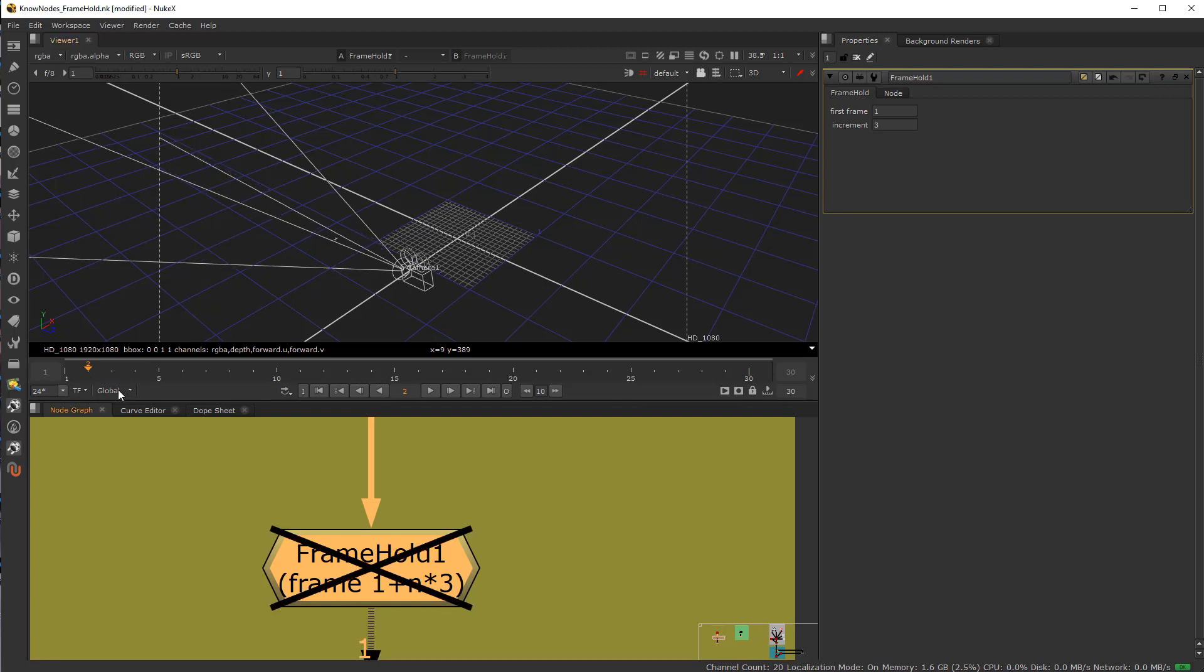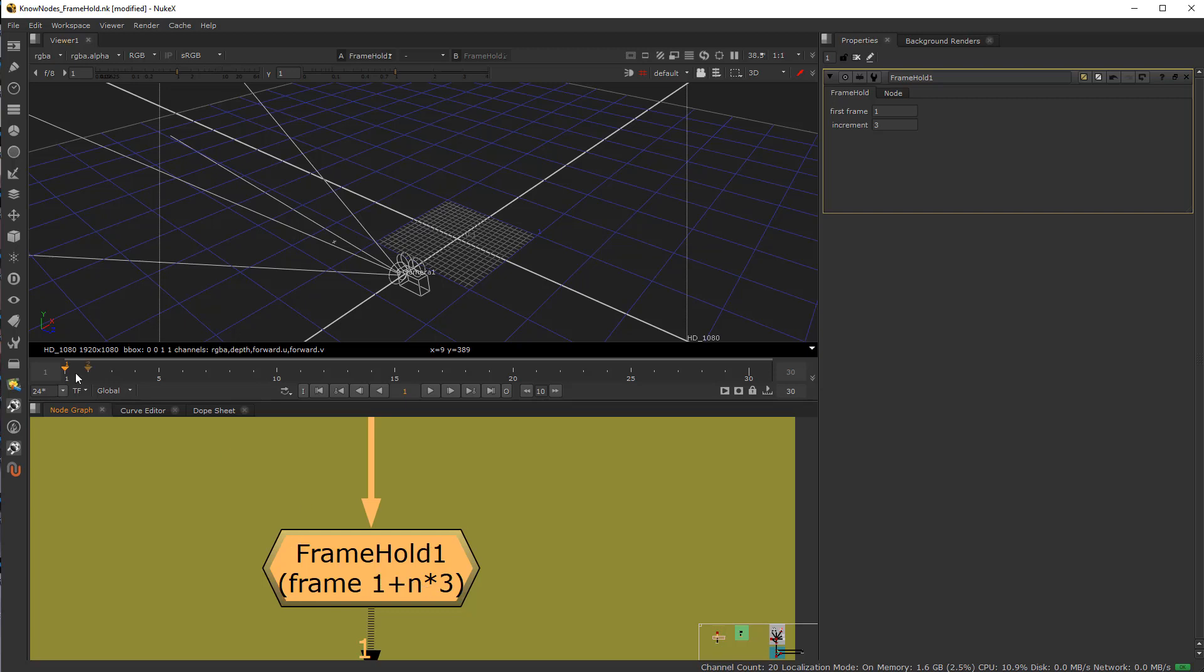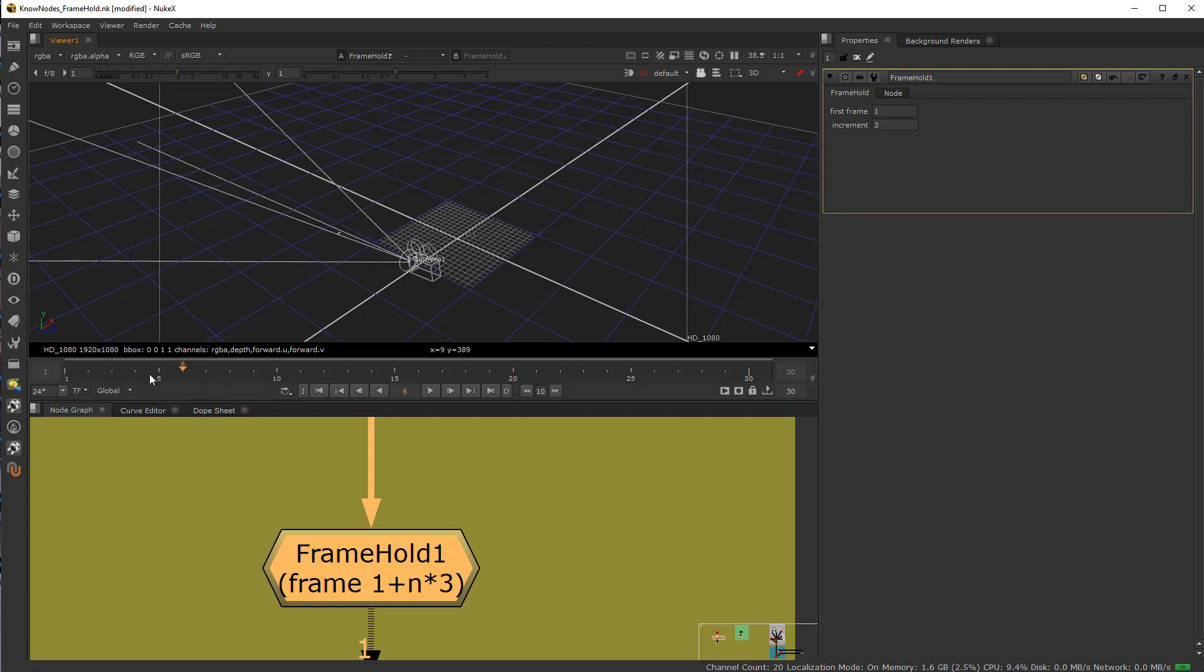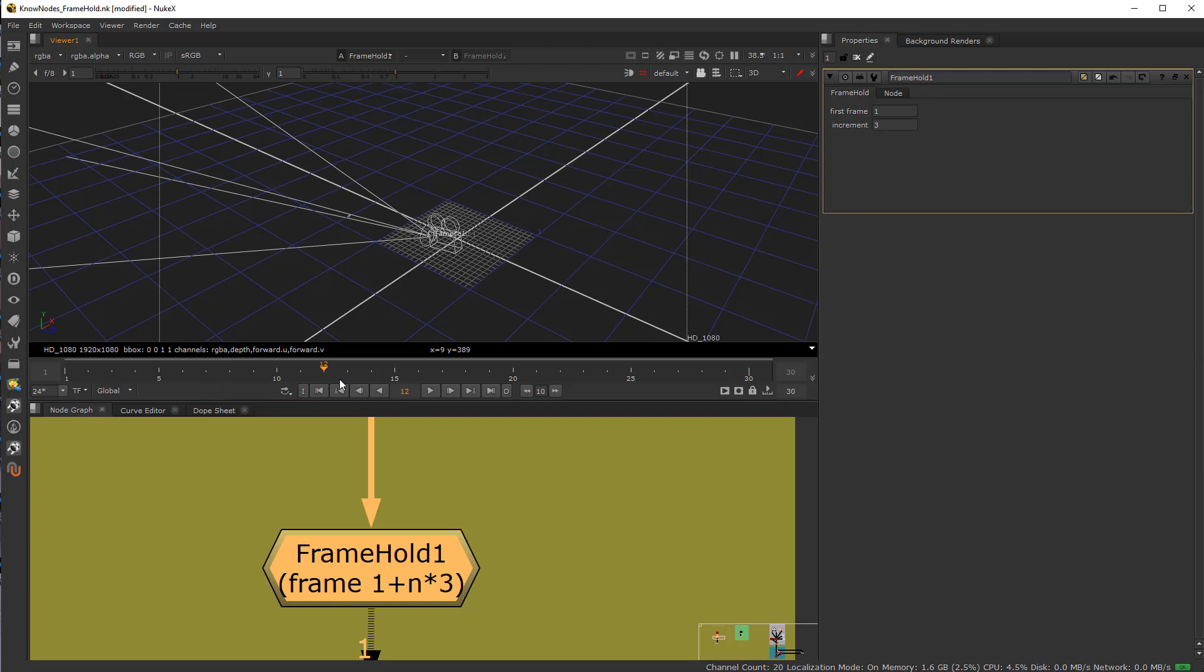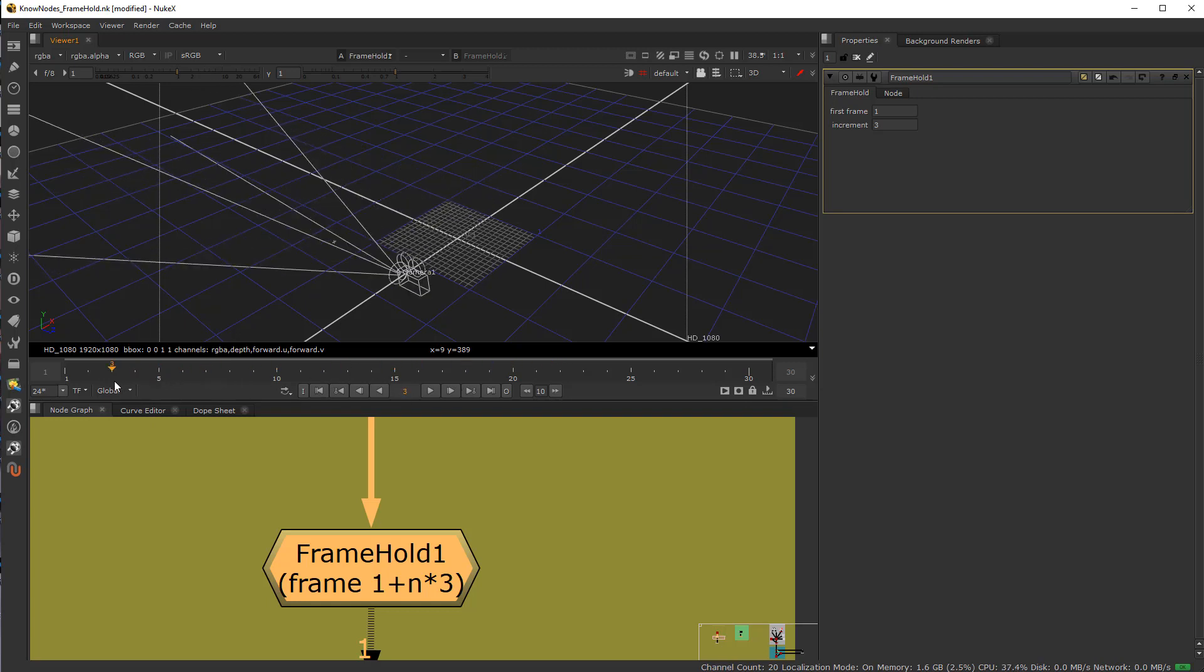If I disable this, there's this transition between frame 1 to 4. But if I hold it, it holds at frame 1 for 3 frames, jumps to frame 4, then holds for 3 frames, jumps to frame, in this case, 7. So it's always where it is in proper temporal time. It's just holding basically right here.